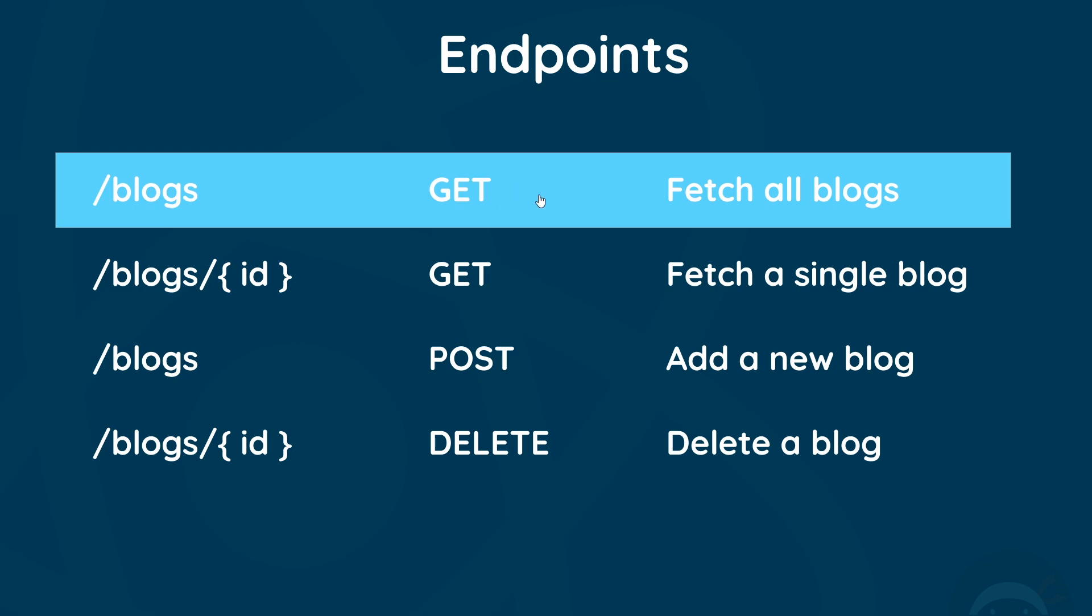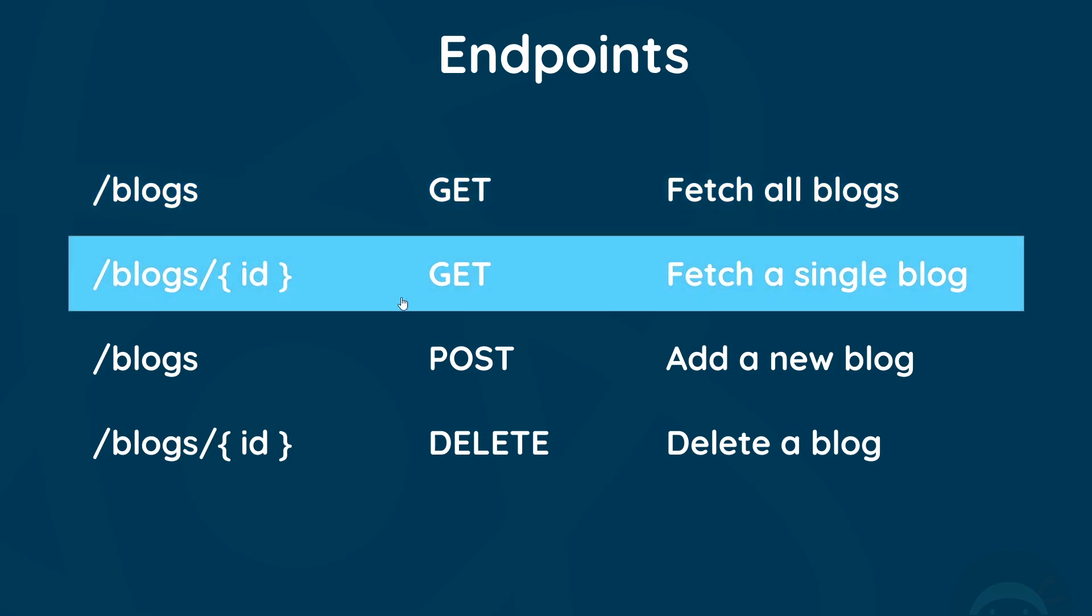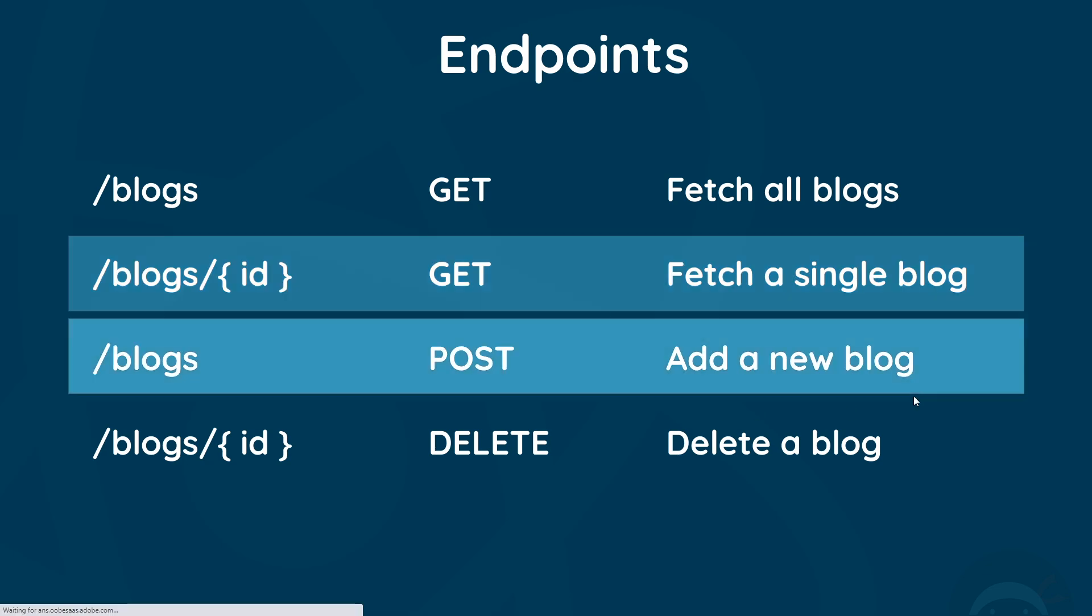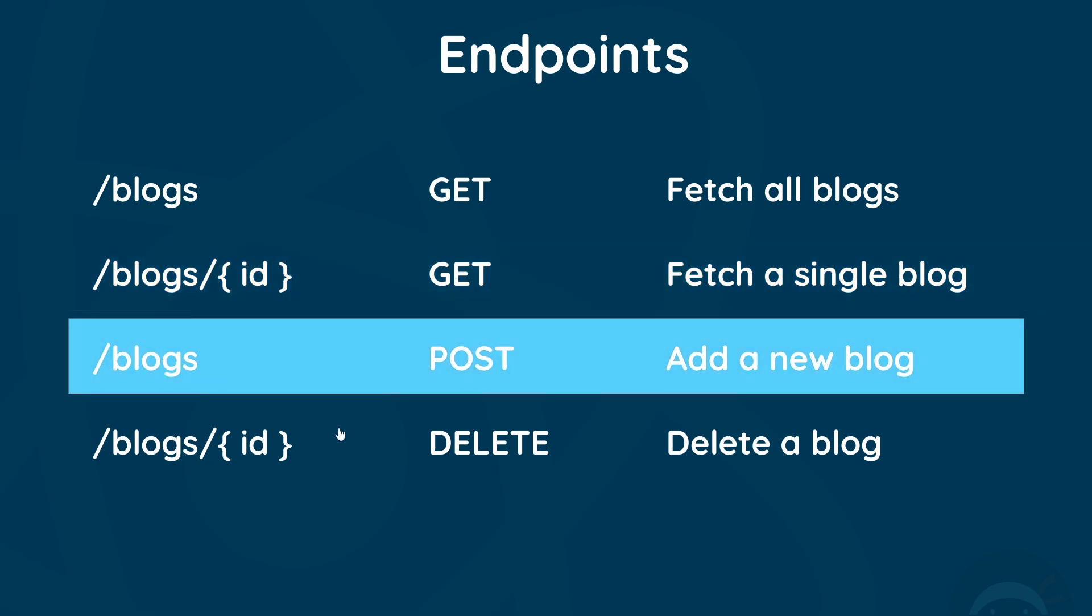We also have an endpoint to get a single blog, and that is forward slash blogs forward slash the ID of the blog that we want to get. Remember each blog has an ID property.